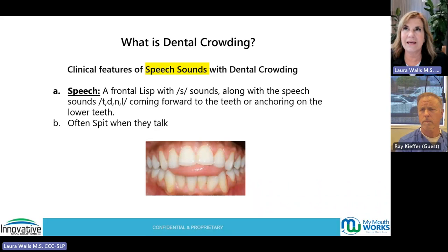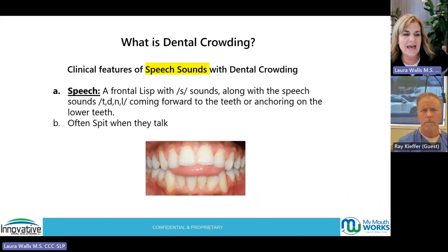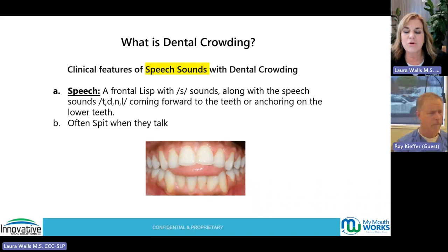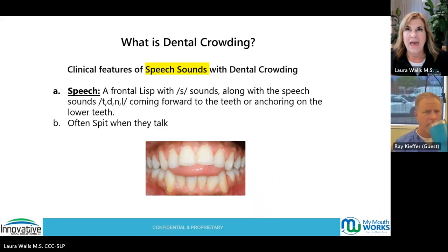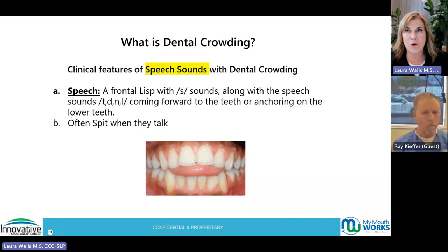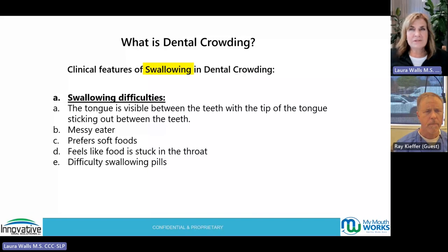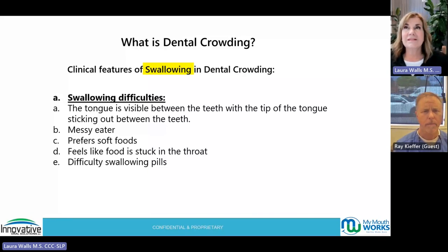With dental crowding you'll see speech articulation issues with S, Z, T, D, N, and L sounds — the tongue is going forward and in between the teeth when talking. They spit a lot because they often have an open bite with openings and the mouth is open all the time. Swallowing difficulties include the tongue sticking out between the teeth when swallowing and being a messy eater.